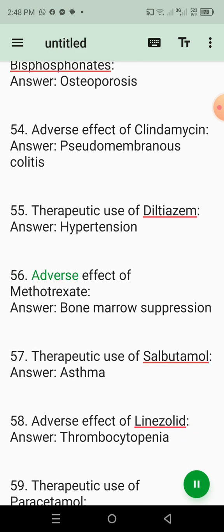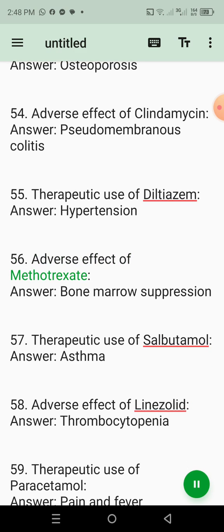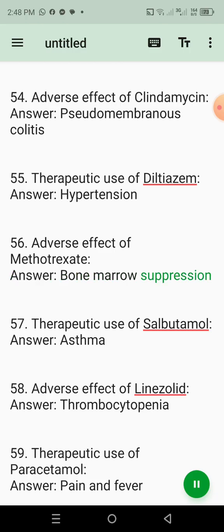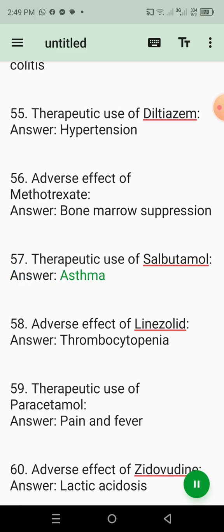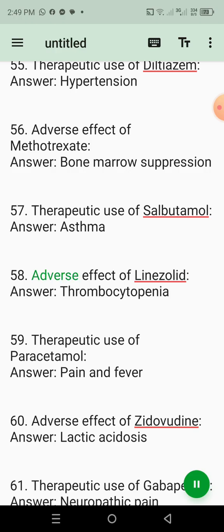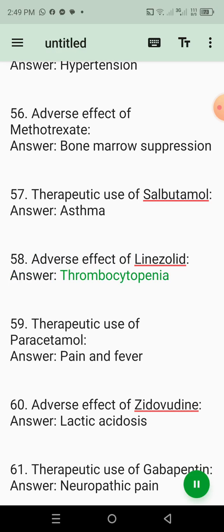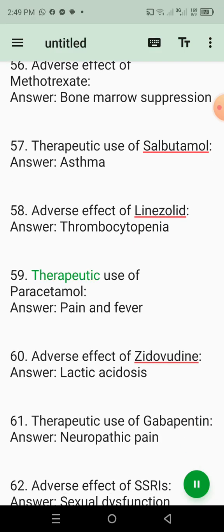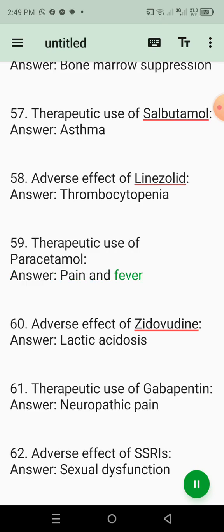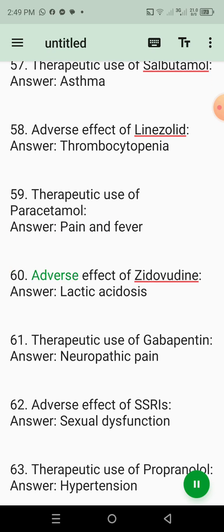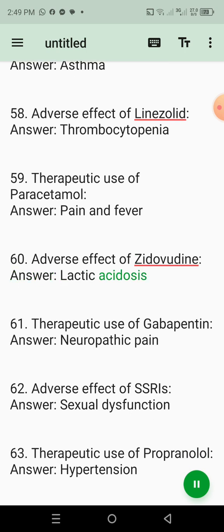56. Adverse effect of methotrexate. Answer: Bone marrow suppression. 57. Therapeutic use of salbutamol. Answer: Asthma. 58. Adverse effect of linezolid. Answer: Thrombocytopenia. 59. Therapeutic use of paracetamol. Answer: Pain and fever. 60. Adverse effect of zidovudine. Answer: Lactic acidosis.